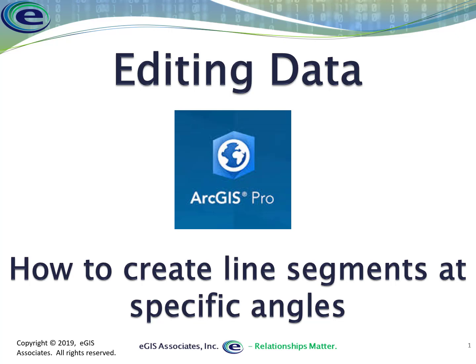Hello, everyone. Let's take a look at some of the tools we were just talking about in the class. We'll examine the tools that are used to create line segments at specific angles within ArcGIS Pro as we're working on editing our data.